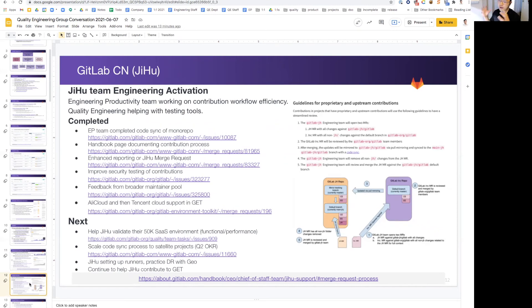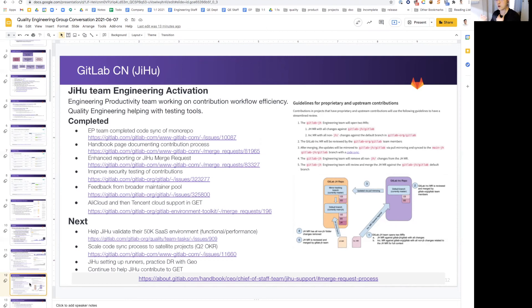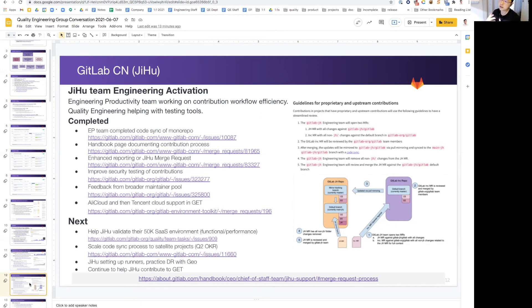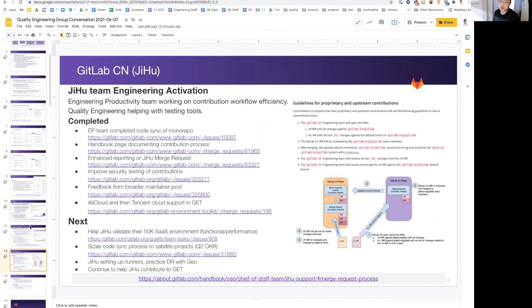Next steps. We're going to help Jihoo validate their new 50k SaaS environment. We're going to scale the code review process to other satellite projects that are OKR for Q2. The Jihoo team are also setting up runners. They're going to practice DR with the Geo and they will continue to improve GET because that's their method of deploying their SaaS environment. So overall, very, very exciting on our part.